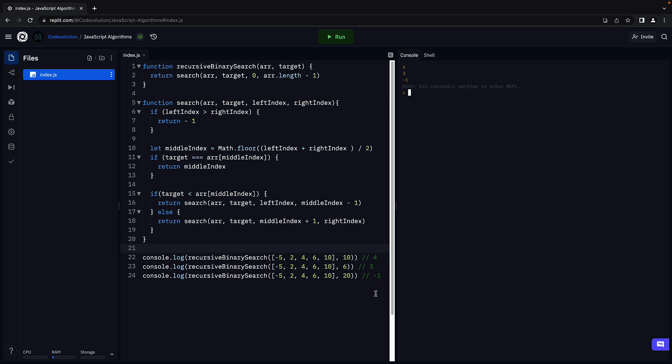What I would like you to do is take a pen and paper, trace the function execution for this array and target is equal to 10. That will improve your understanding of the code we have written and help you form a better mental model of the recursive solution.